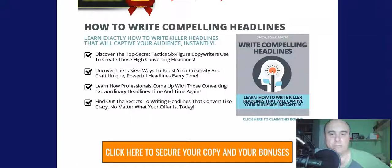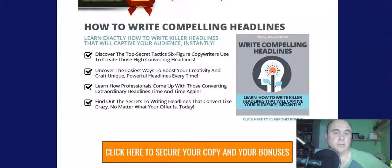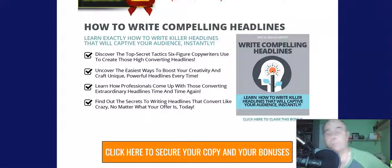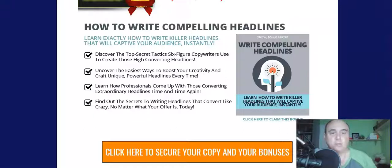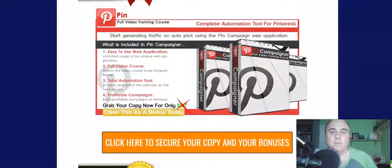Bonus number three is 'How to Write Compelling Headlines' — learn exactly how to write killer headlines that will capture your audience instantly. The better your headline or video title, the more chances that somebody will click on your link, subscribe, or go to your ecom store, affiliate offer, and actually make a purchase.